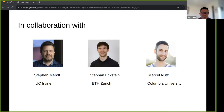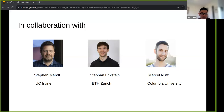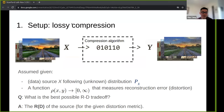I would like to thank my advisor Stefan Mundt, who has been very supportive of all these ideas, and Stefan Eckstein of ETH Zurich, and Marcel Nutz, who is a professor at Columbia, who are the experts on the optimal transport side of things and helped me through the work.